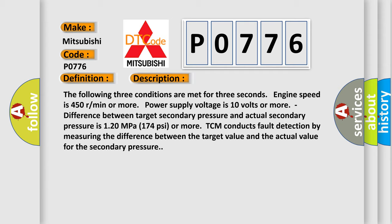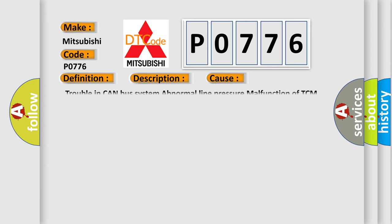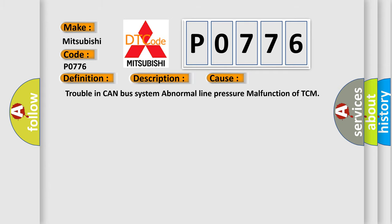This diagnostic error occurs most often in these cases: trouble in CAN bus system, abnormal line pressure, malfunction of TCM.